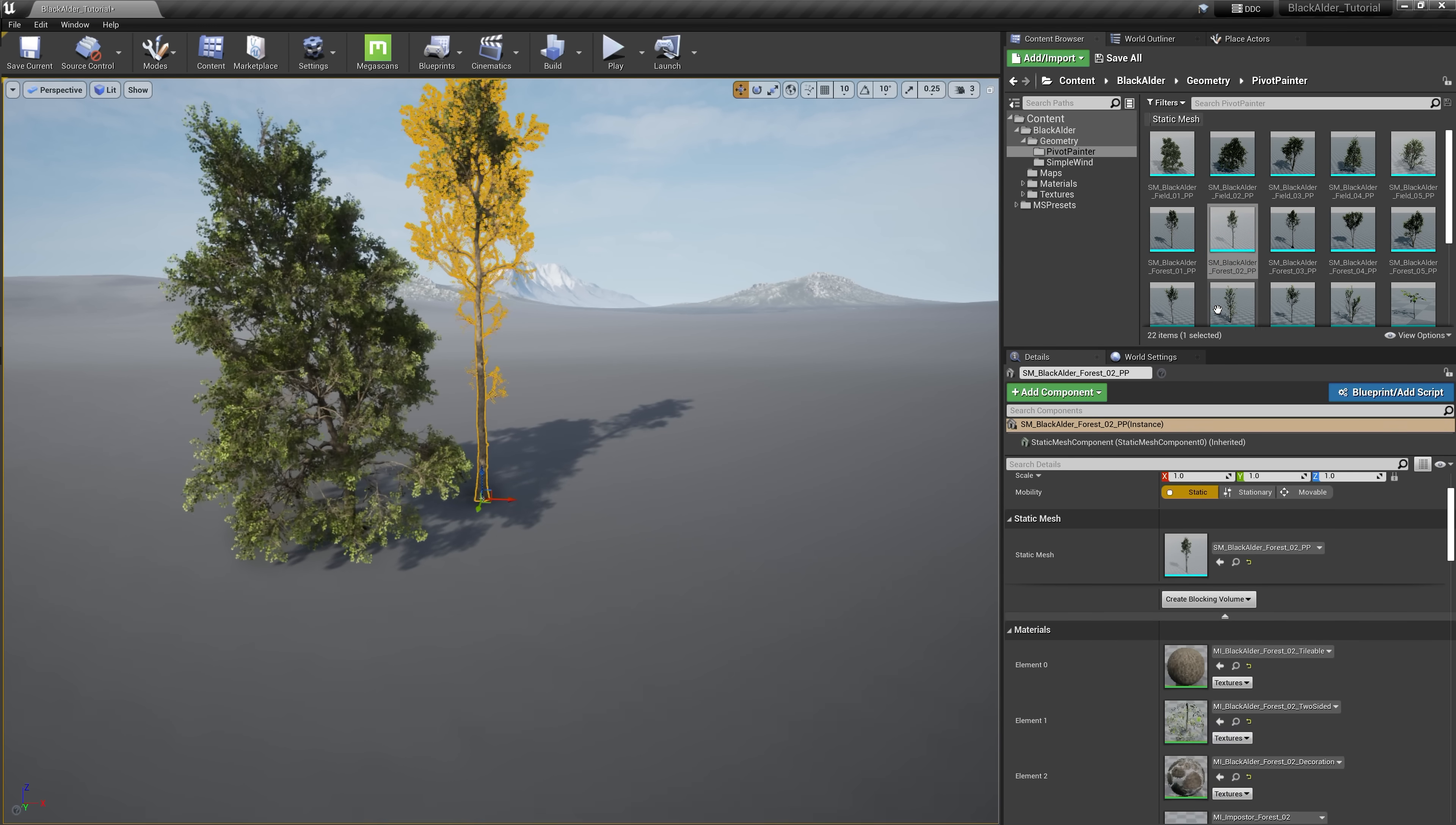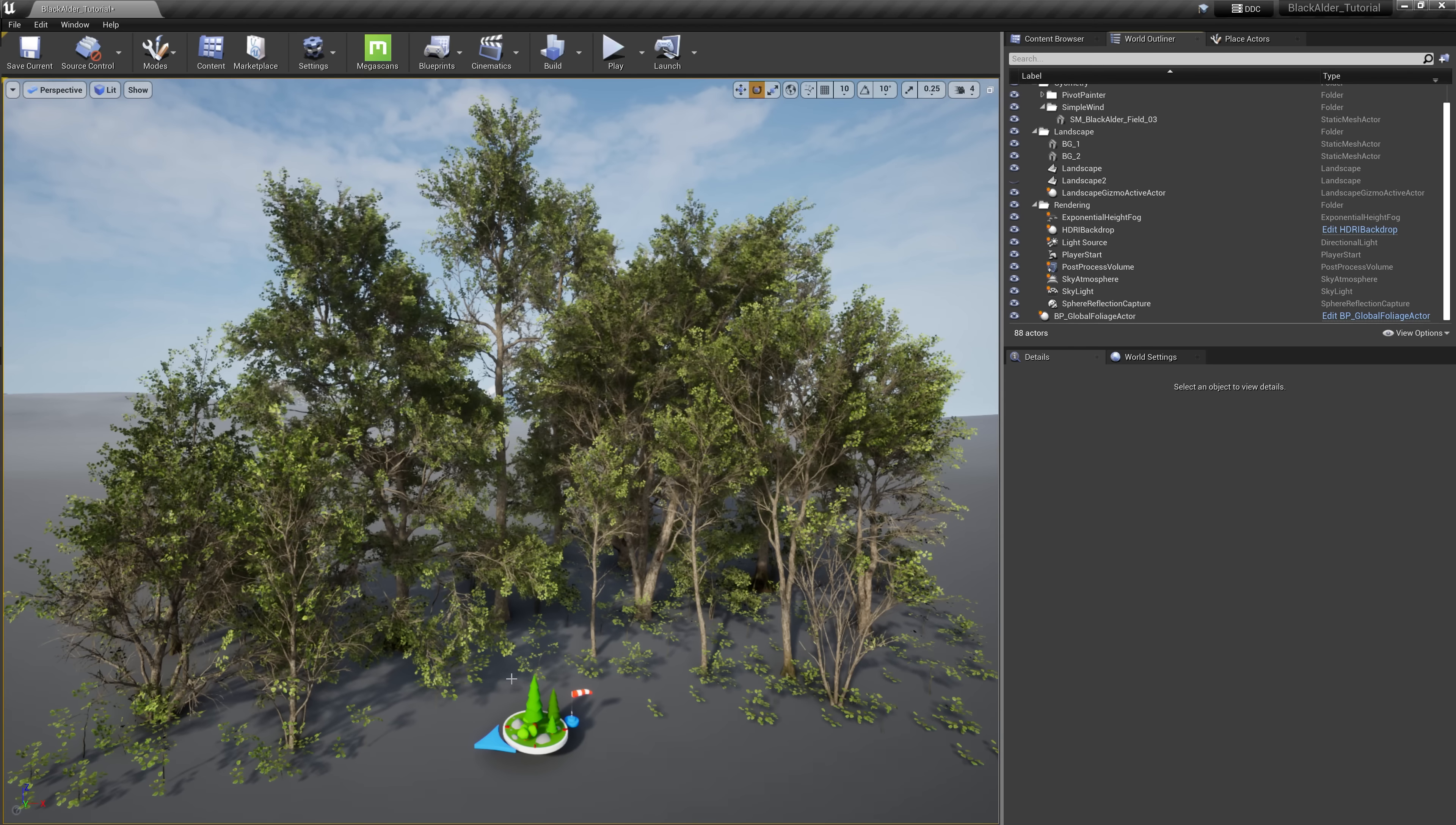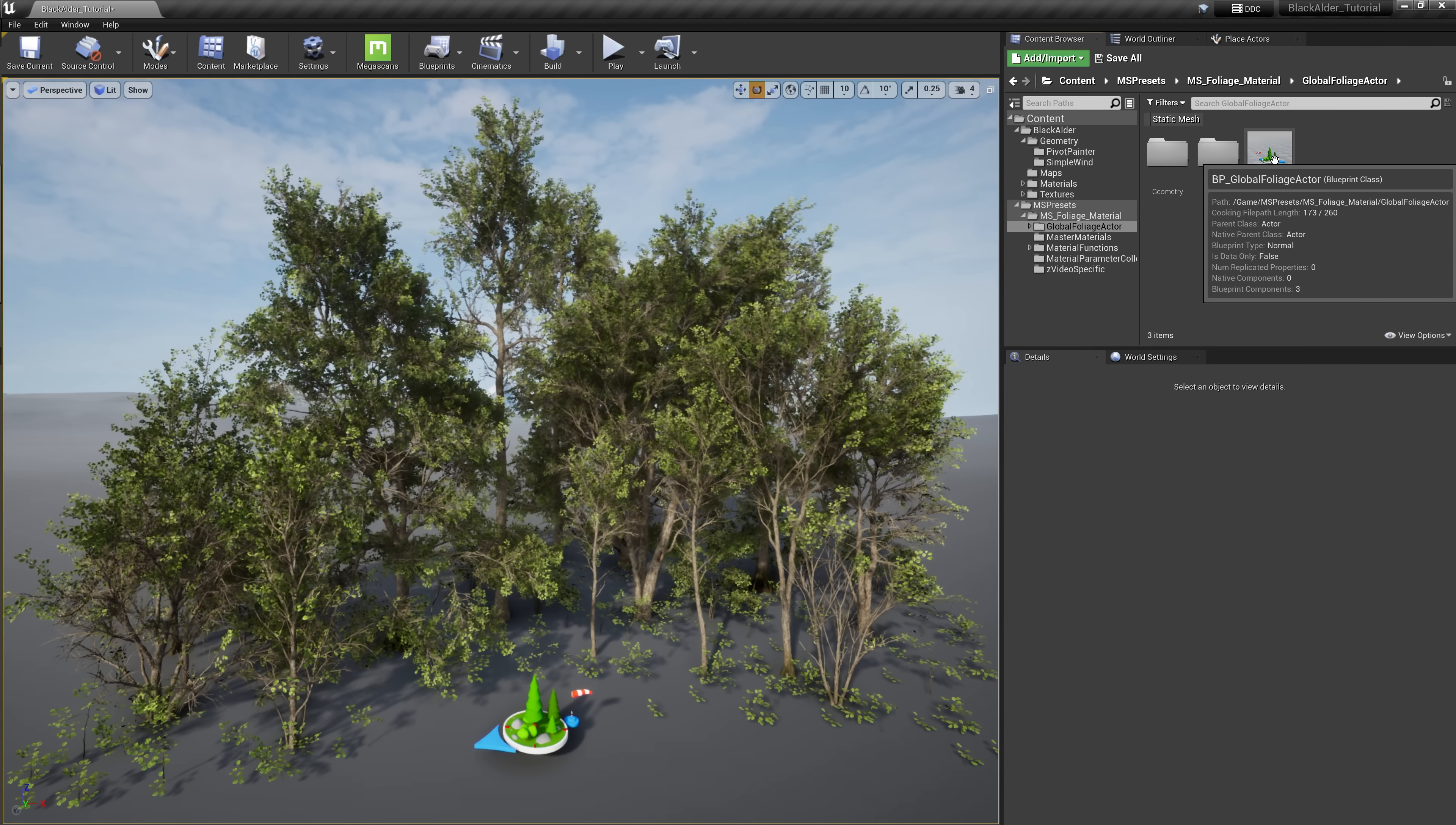These assets come ready to use just like any other Megascans asset. But we have additional controls where we can edit their behavior such as the subtle wind animation you see in motion. To begin editing the trees, we need to add the new global foliage actor to the scene. This is a custom blueprint widget created specifically for all Megascans foliage and you'll find it here in the Megascans preset folder.